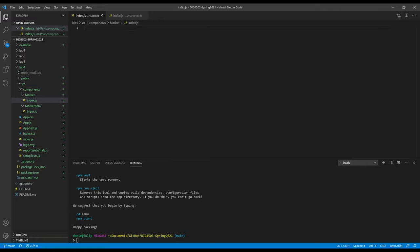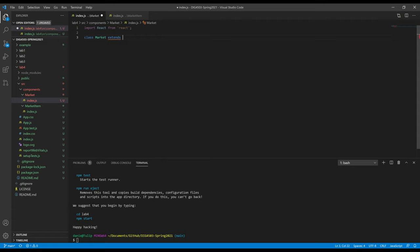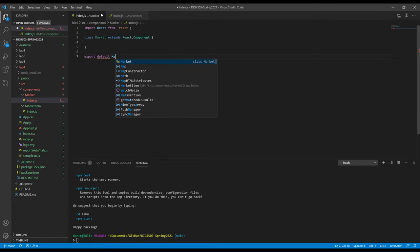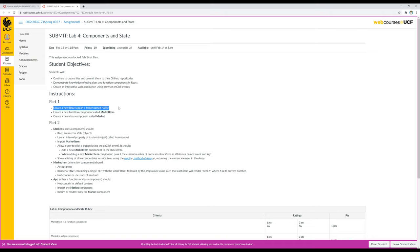Moving over to market — market needs to be a class component. If market is a class component, it needs to extend React.Component, which means we need to import React. Import React capital R from react lowercase r. This is a class component, so using the class keyword: class Market extends React.Component, open and closing curly brackets. This is going to export one thing — export default Market.